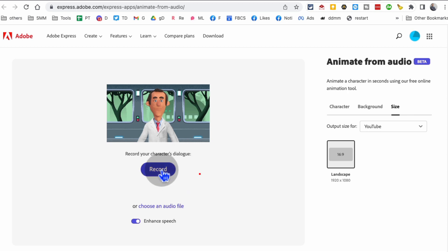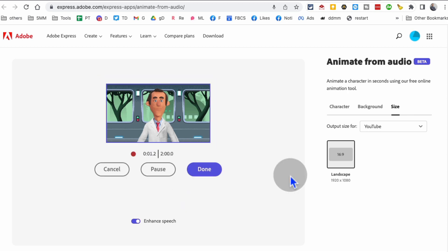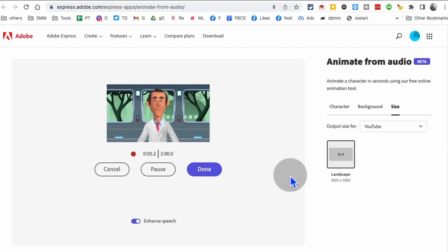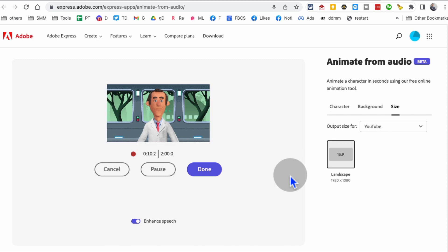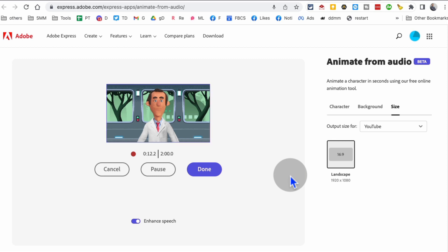Let's hit record. 'Hey, what's up guys? In this video I'm going to show you a free animation maker tool that you can use for social media. You can use these videos on YouTube, Instagram, Facebook, and it only takes few seconds to make these videos.' Let's hit done and it's going to take a few seconds.